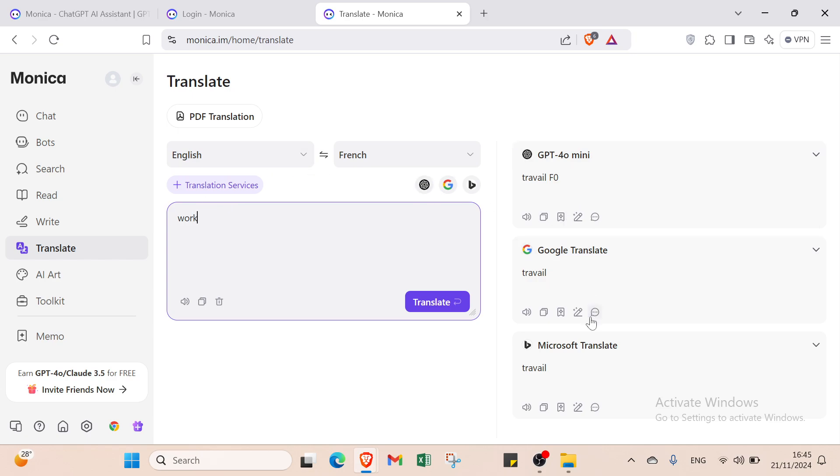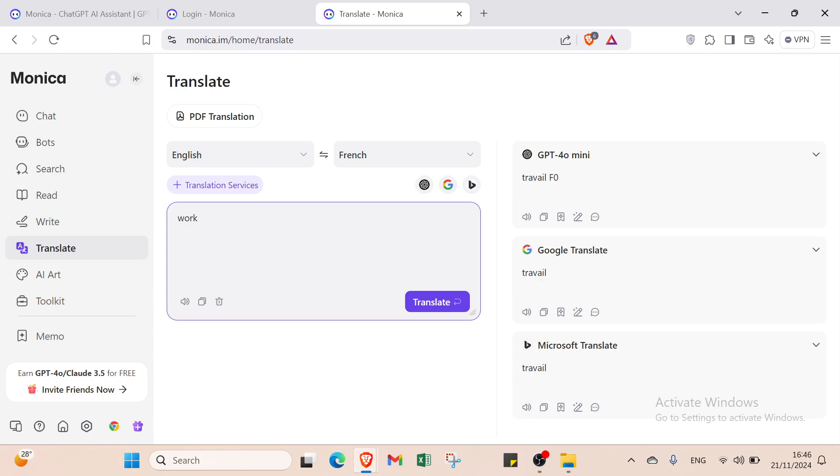For the word 'work,' we have three translation sources: Google Translate, GPT-4O mini, and Microsoft Translate. You'll find the same word from all sources, so it's correct. Let's move on to AI Art.